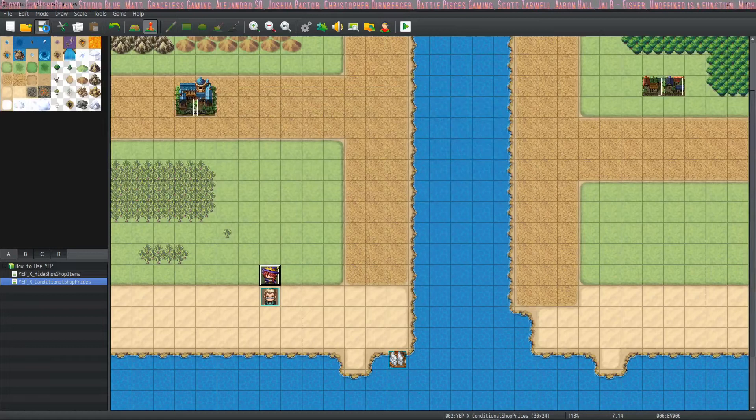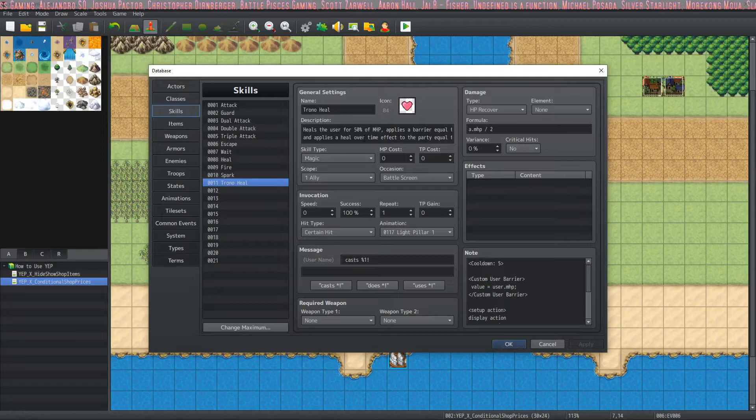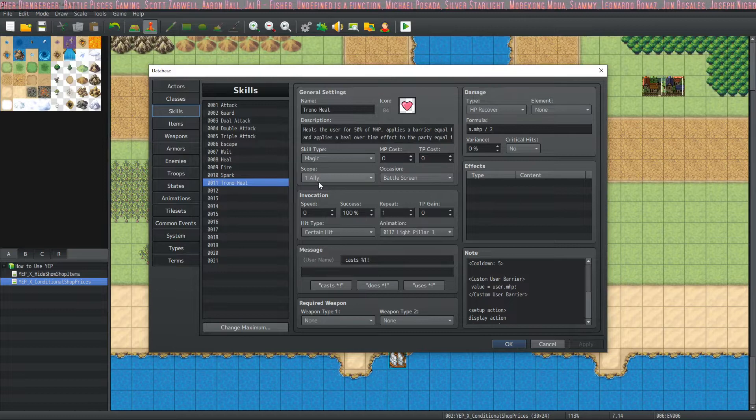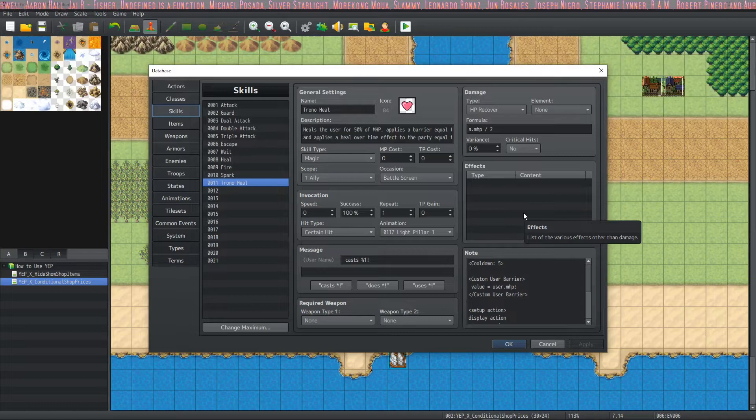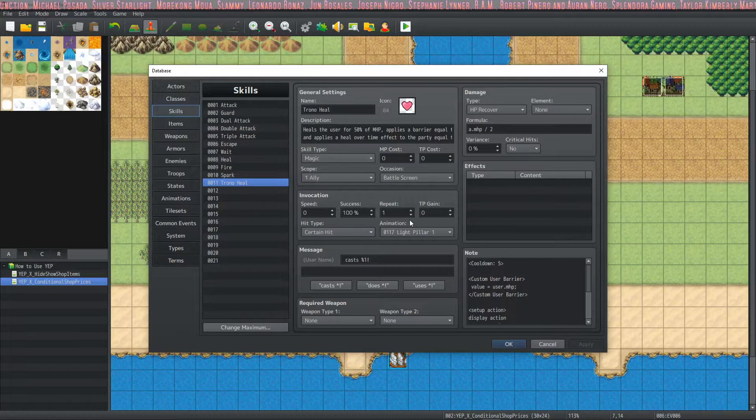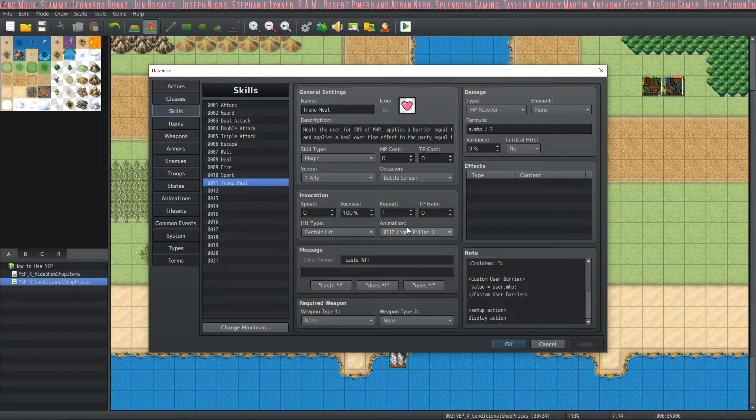Optionally I would recommend that you also add action sequence packs two and three and the skill core with the optional skill cooldowns. If you've got those plugins installed and in order, everything should work. Let's make a skill. So we make a skill, we give it a description, we can pick an icon, select the type. Our scope is going to be one ally because of the way we're setting it up. Even though it's affecting everybody, it's targeting one ally. We're going to control everything with some note tags and some action sequence script.